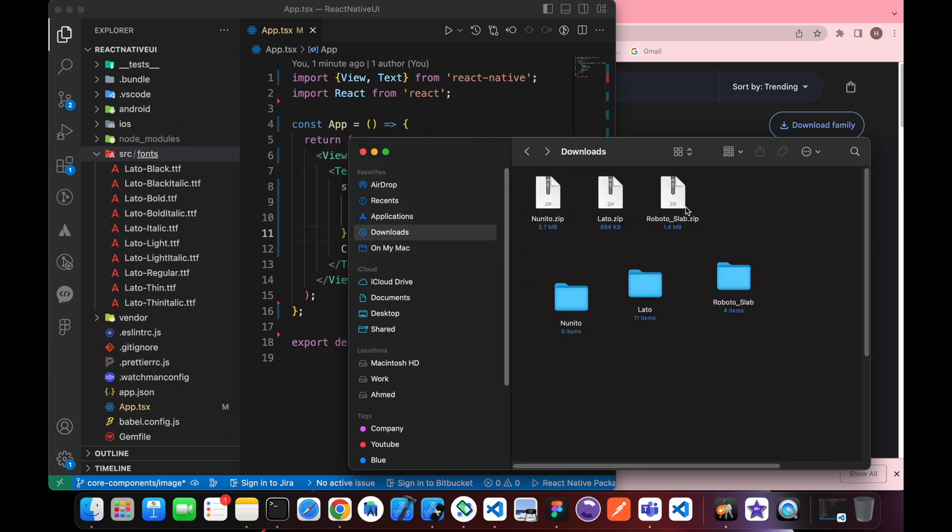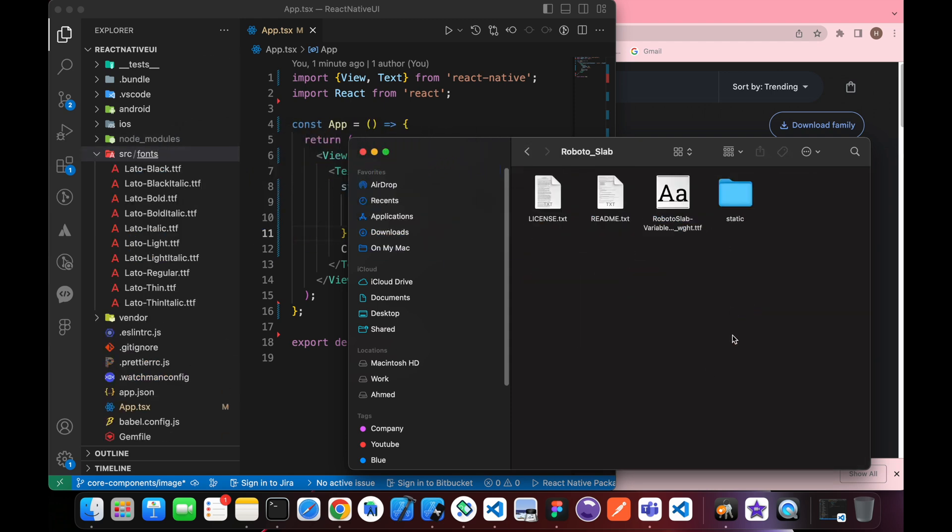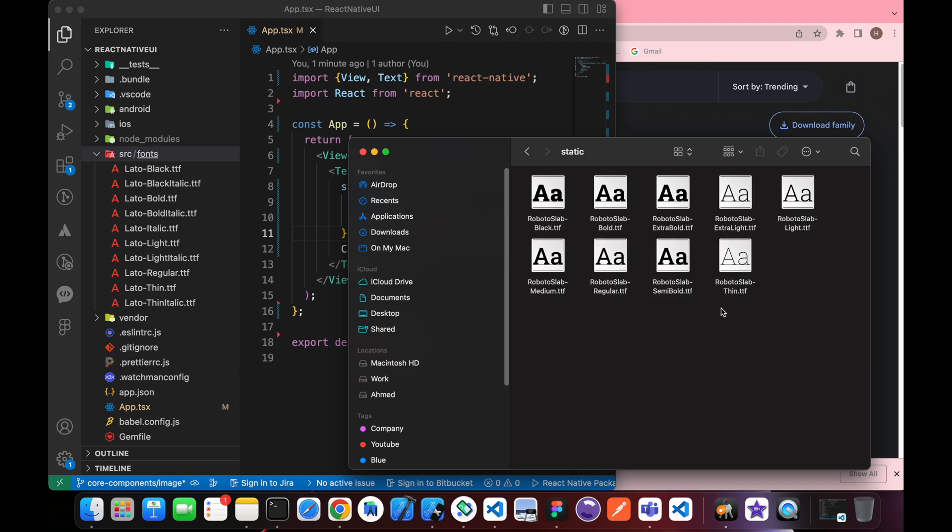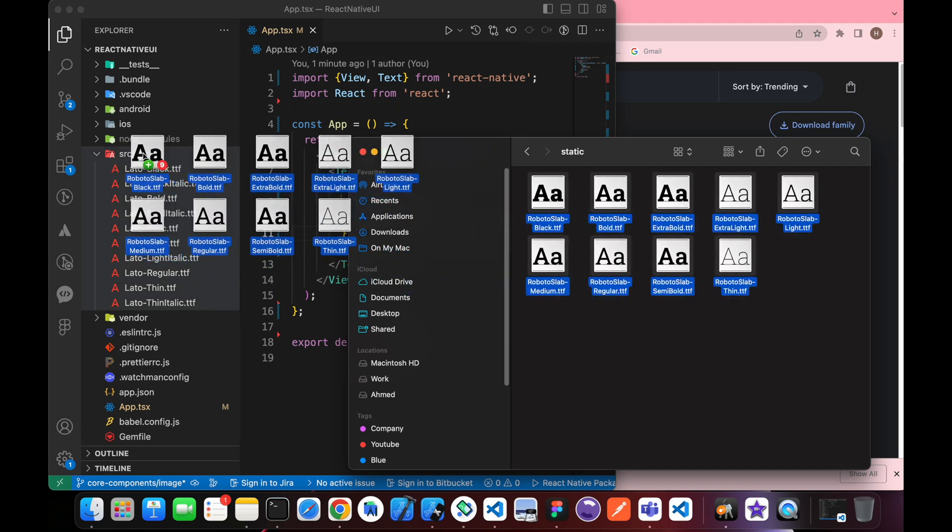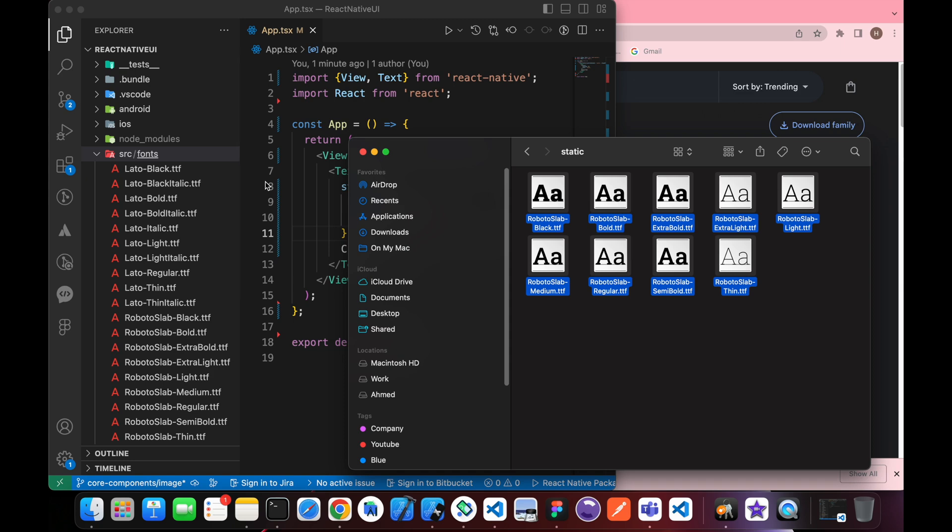This is the Lato font and that's the Roboto font. Let's add them. Great.